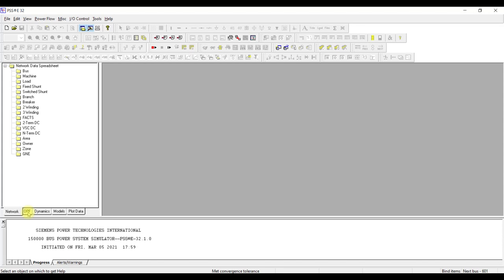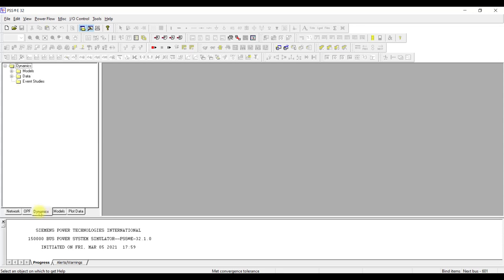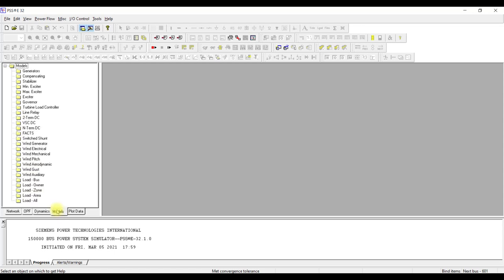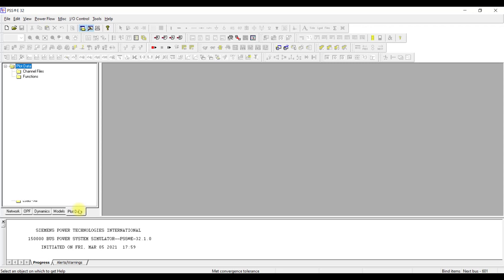For instance, if you want to perform optimum power flow, every data related to optimum power flow will appear here. Similarly, for dynamics it will come here — the different dynamic models used for power system stability can be found and accessed from here. If you want to plot these dynamic models, that will also be available here.